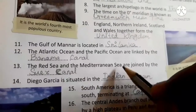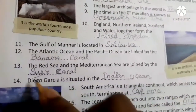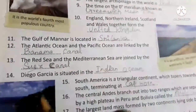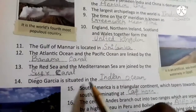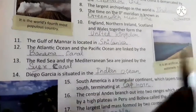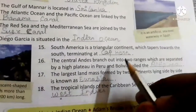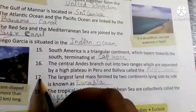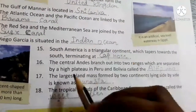The Atlantic Ocean and the Pacific Ocean are linked by the Panama Canal (P-A-N-A-M-A Canal). The Red Sea and the Mediterranean Sea are joined by the Suez Canal (S-U-E-Z Canal). Diego Garcia is situated in the Indian Ocean.